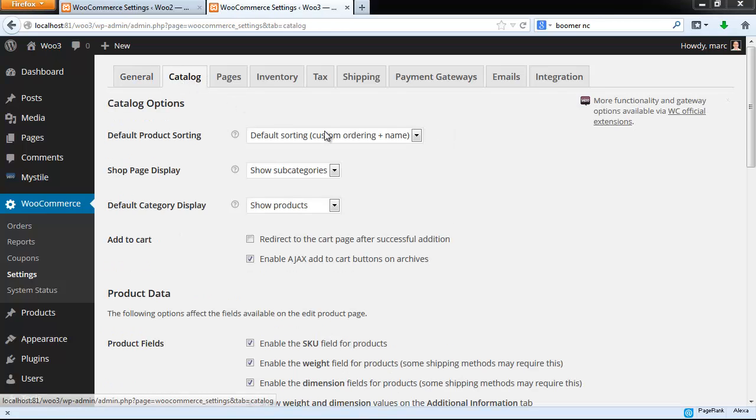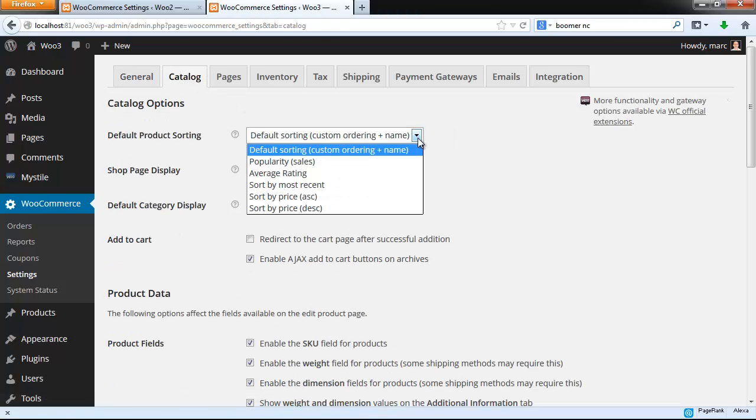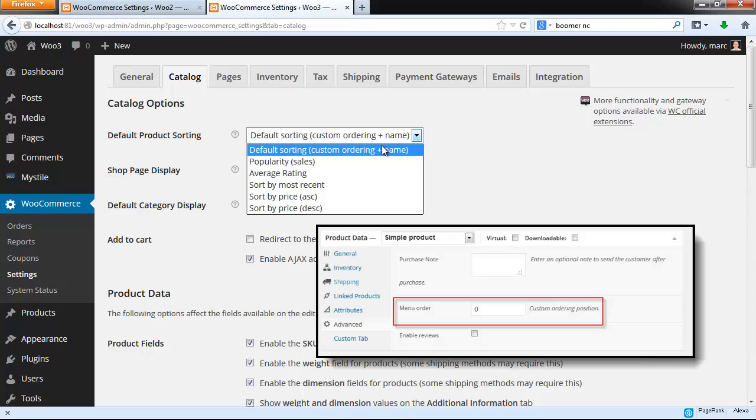The first dropdown affects the default product sorting, and here are the options. These are also self-explanatory, but notice that the default product ordering includes the custom order feature. You set this in the menu order field of the product form, and a higher number will put that product at the front of the list.